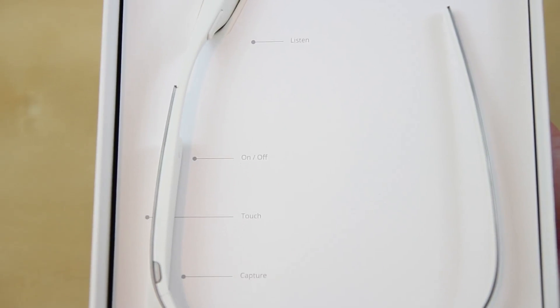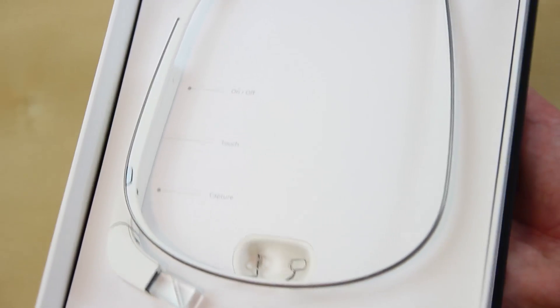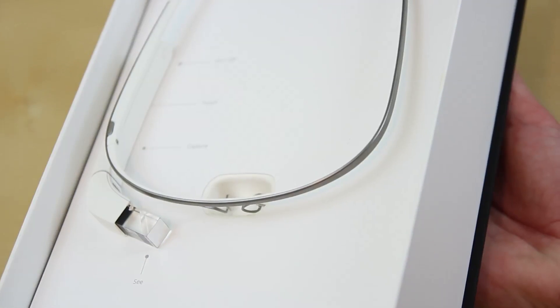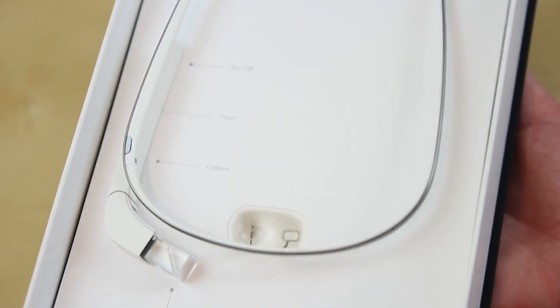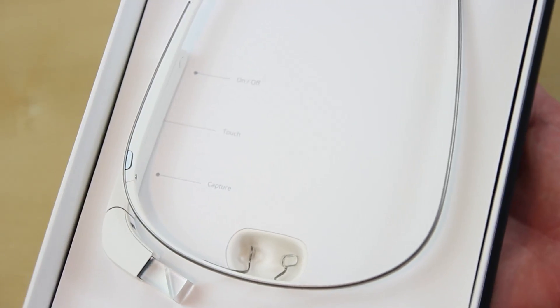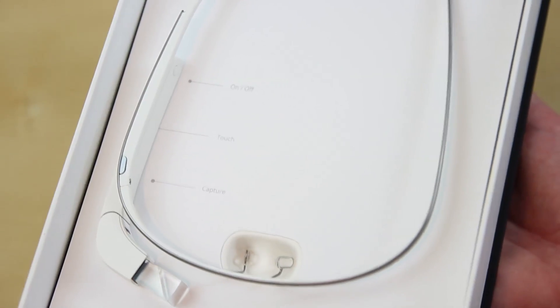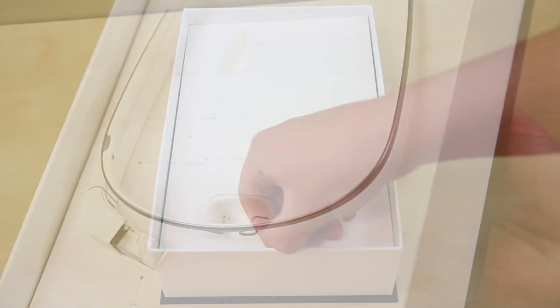Once the new technology is unleashed from its box, we have a few dots on here telling us what they are: listen, on and off, touch, capture and see, which is the screen.